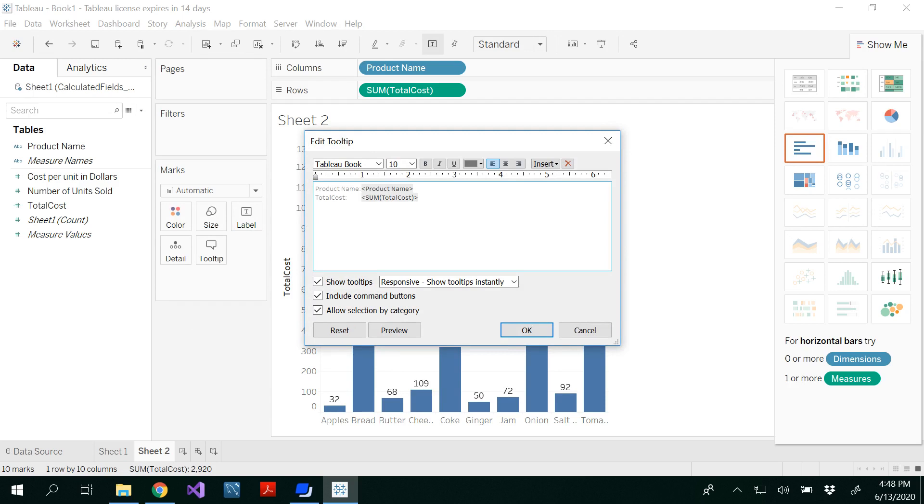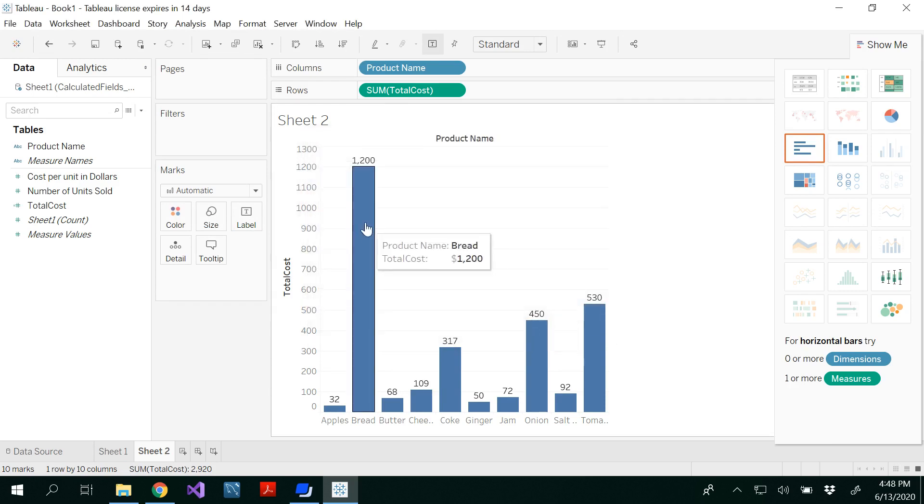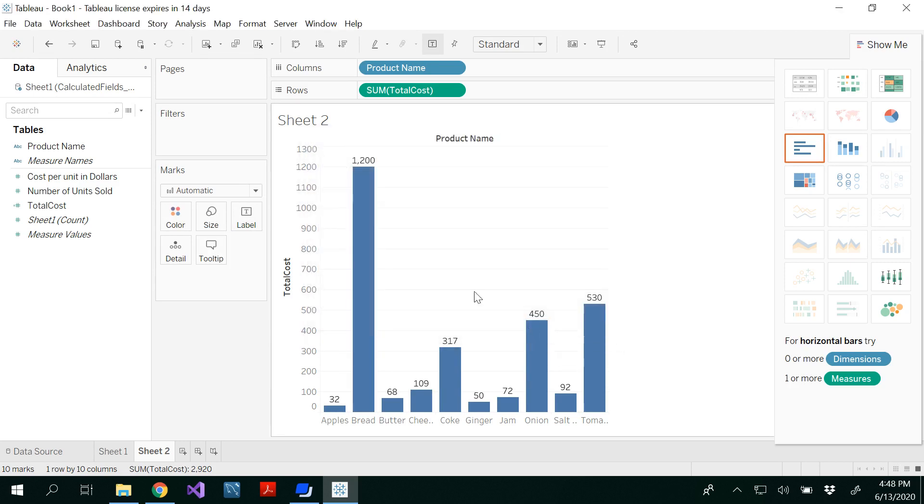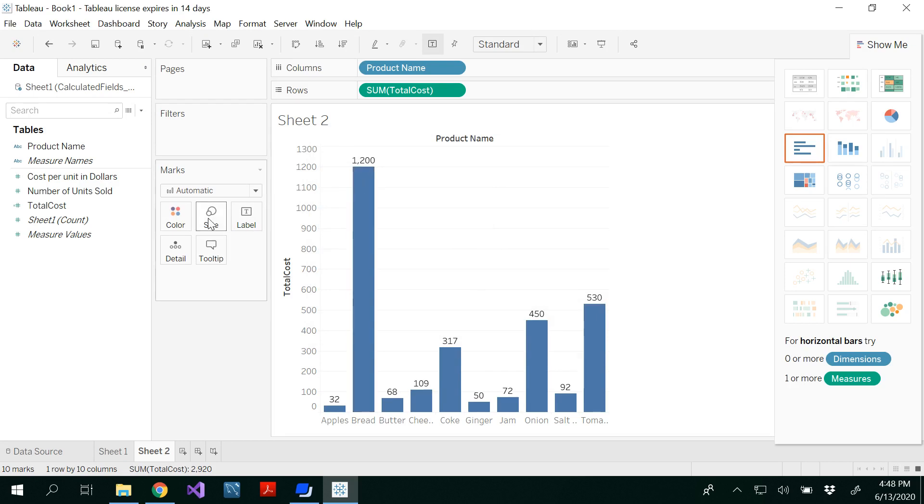And for the tooltip, I'm going to change instead of total cost, I'm going to put a dollar symbol. That way, you would be able to see the dollar symbol in the tooltip. Look at that product name, bread, total cost, $1,200.